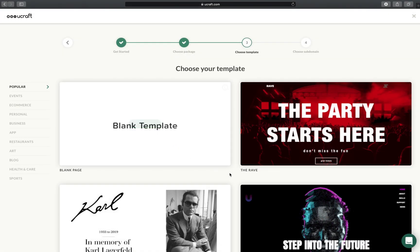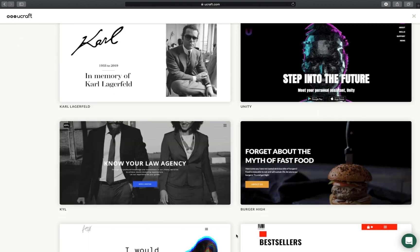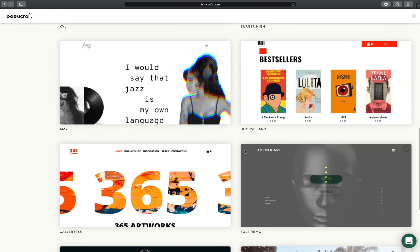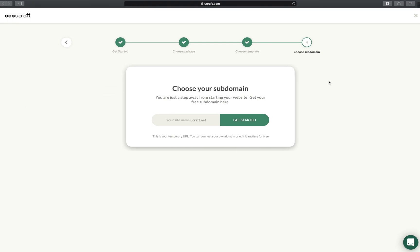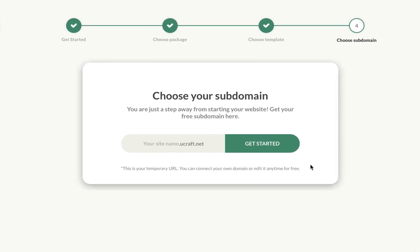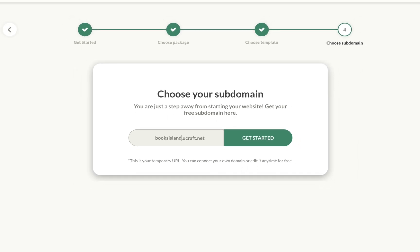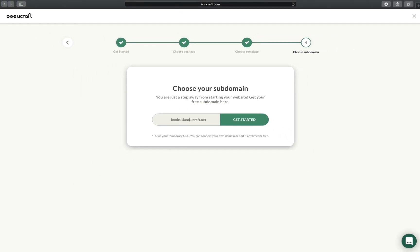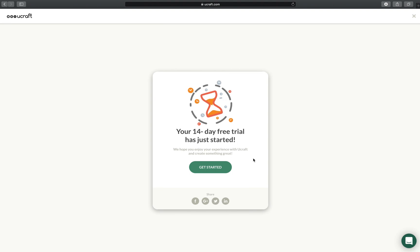We can choose a blank template or a ready-made design for our future website to make this process faster and easier. Our next step is adding a site name — let's say Books Island. Once you're done here, the system will automatically generate the website and provide a free subdomain name accordingly.